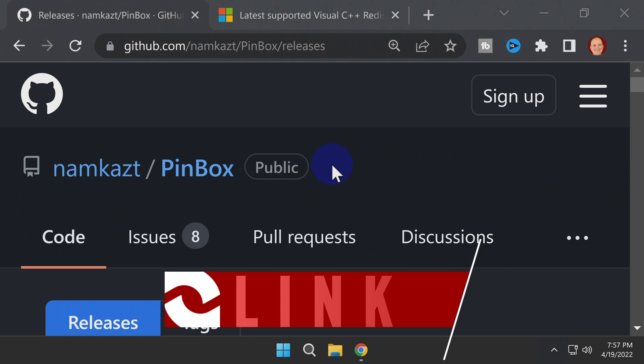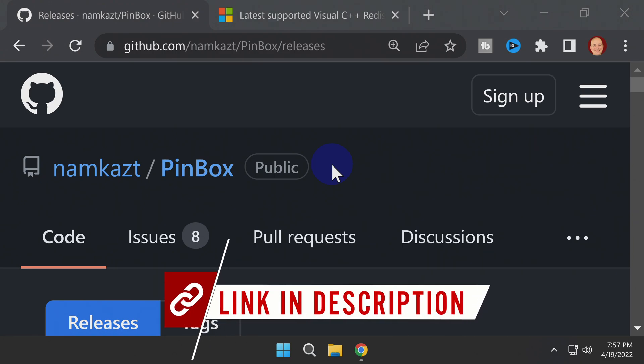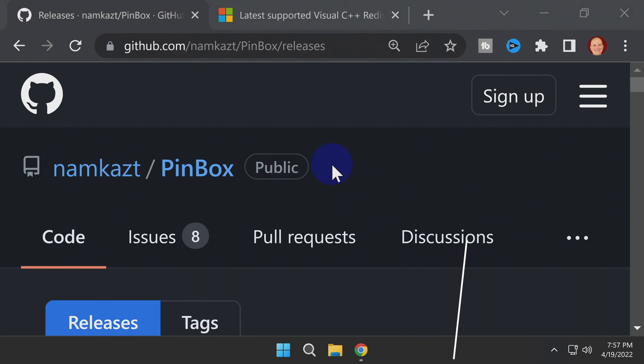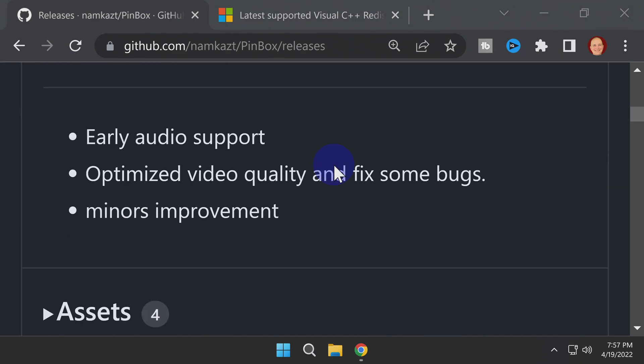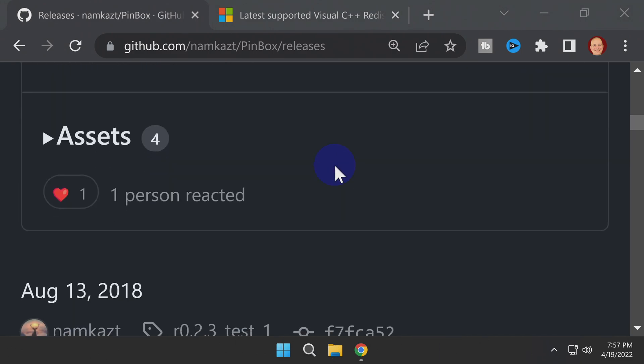All of this is made possible through the magic of an application called Pinbox. It's linked for you in the description and hosted on the GitHub. Scroll down on that page until you see the listing for assets. Click on the word assets and it expands this section.